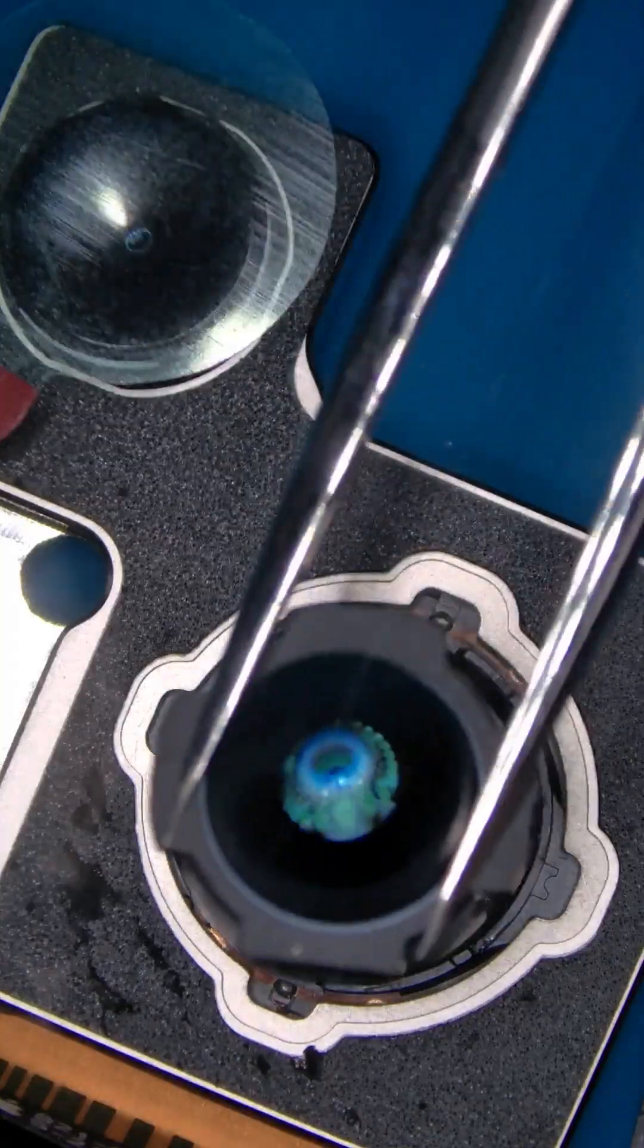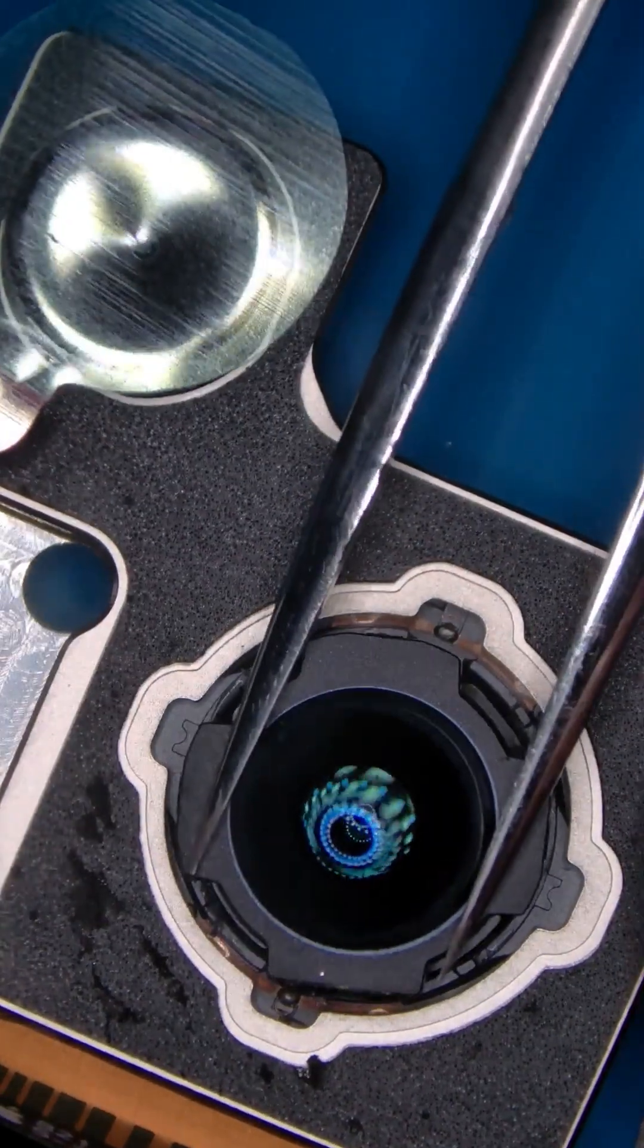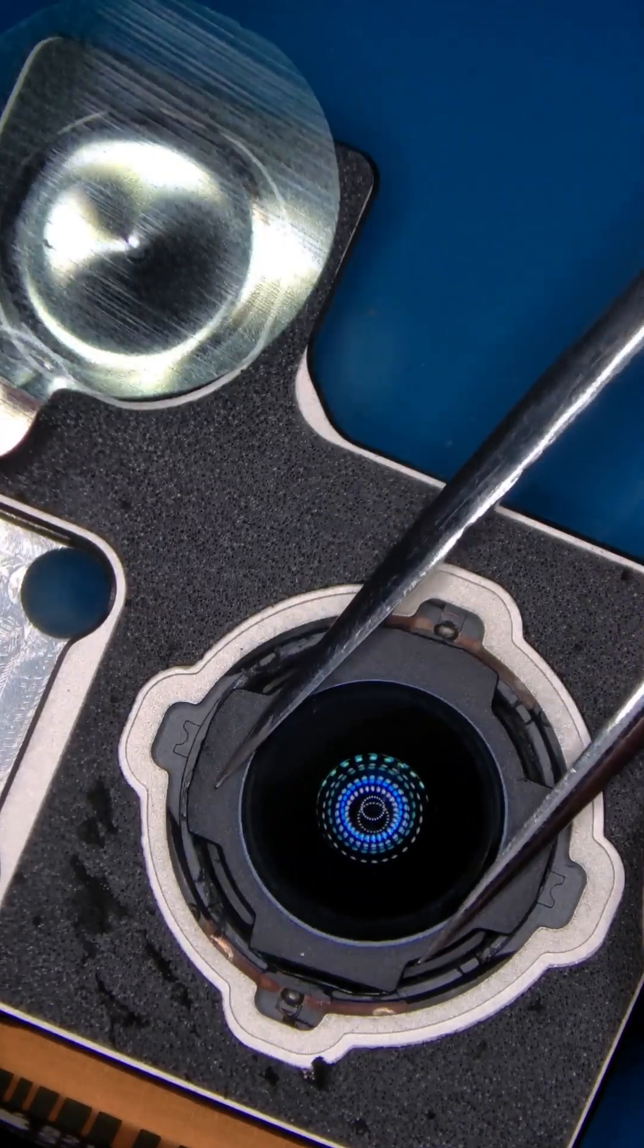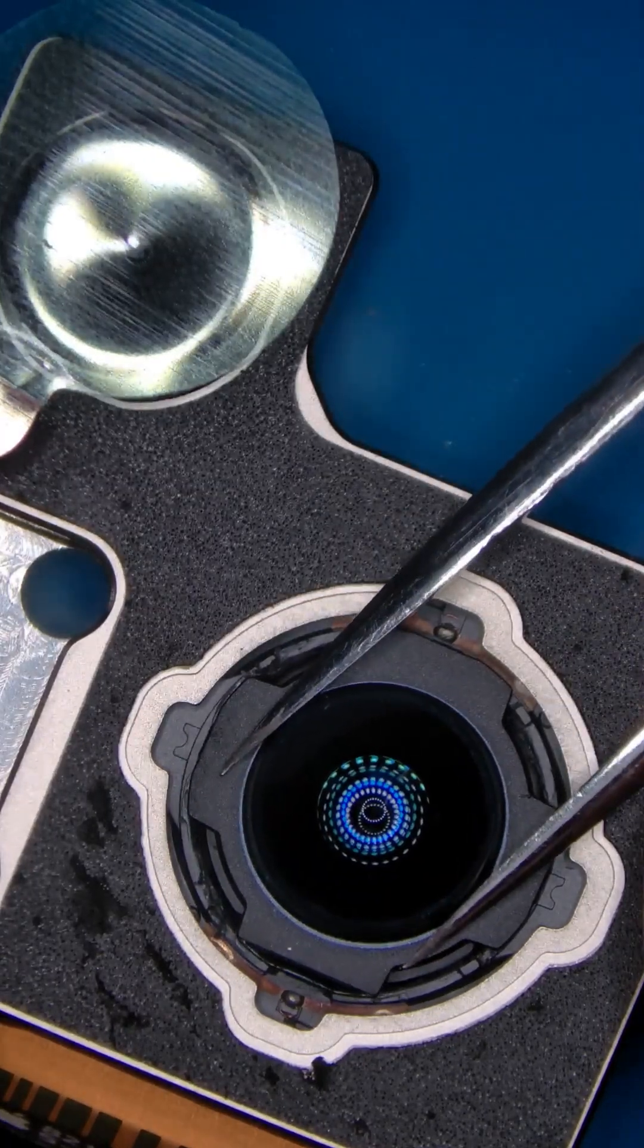Place the new camera lens in position, press it down, then rotate it to fit securely.